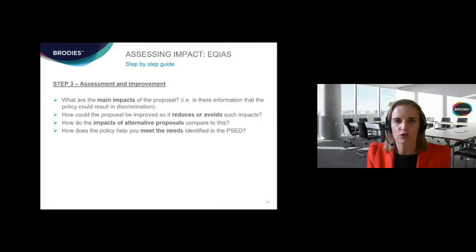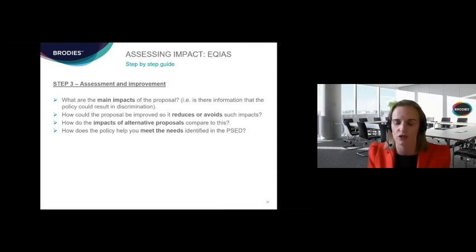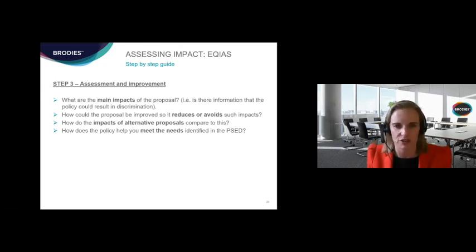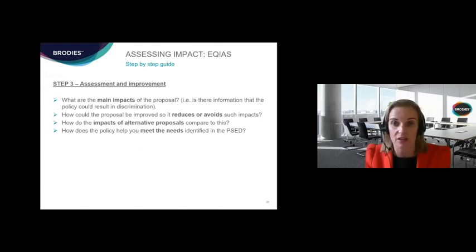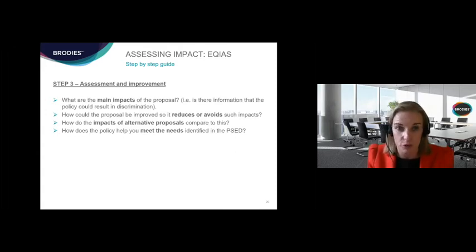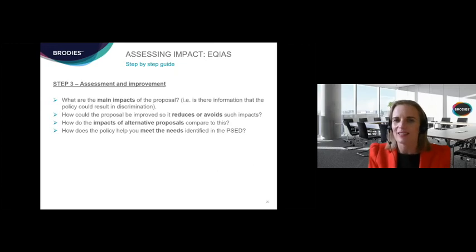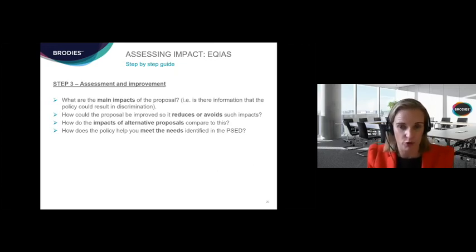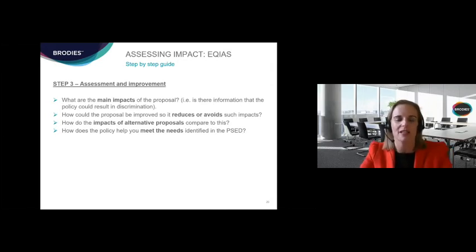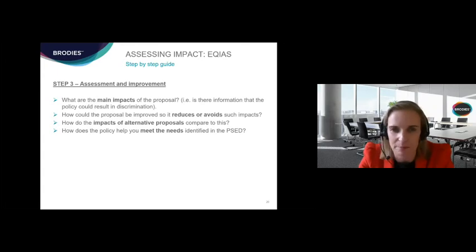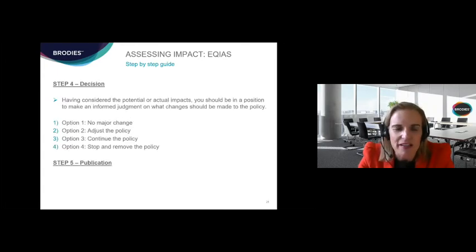Assessment and improvement are absolutely critical: what are the main impacts, how could the proposal be improved if it has a discriminatory impact, how can that impact be reduced or avoided, how do the impacts of alternatives compare, and how does this policy help you meet the three needs identified in the public sector equality duty?